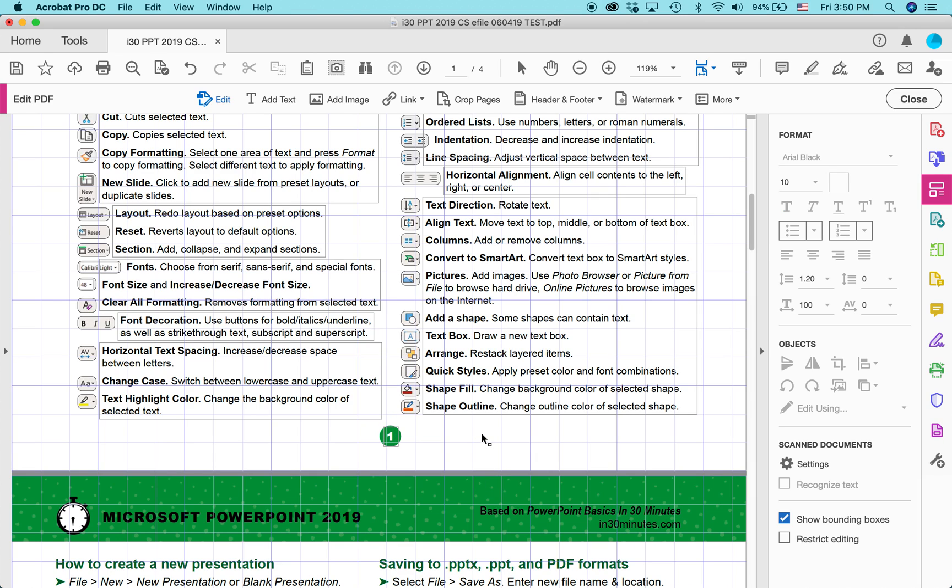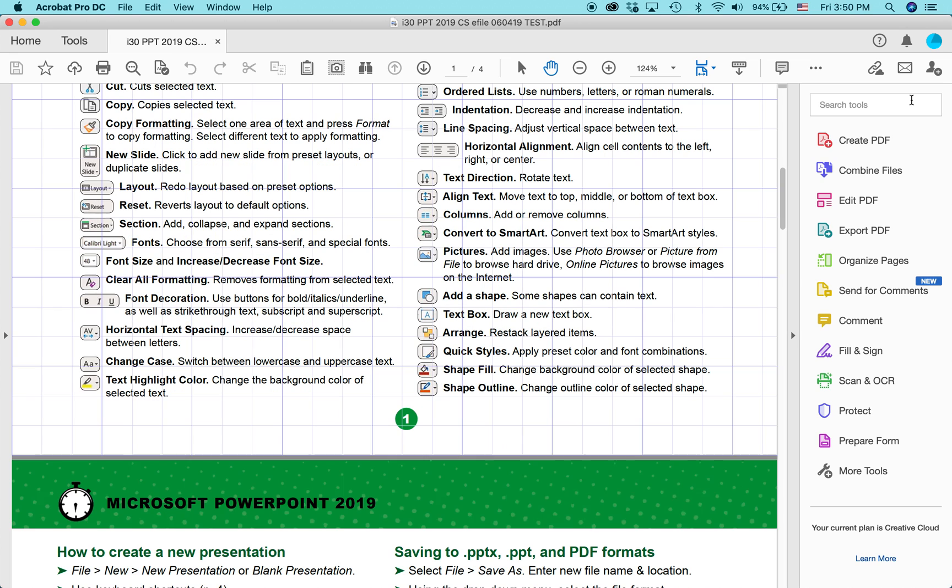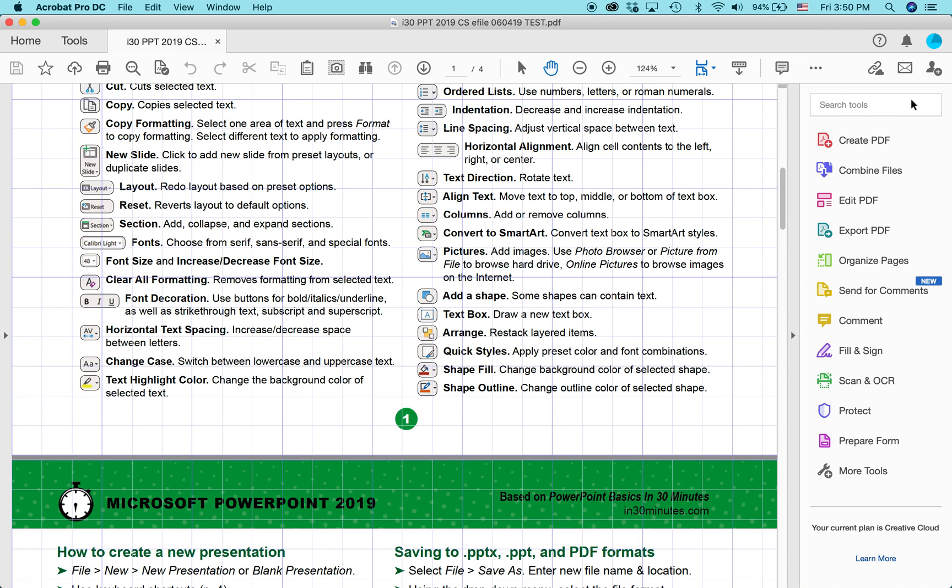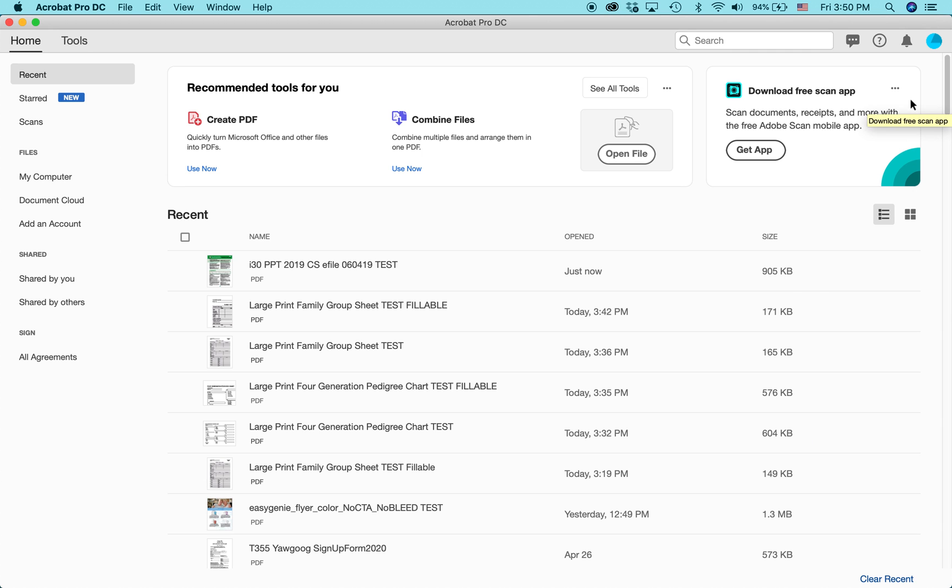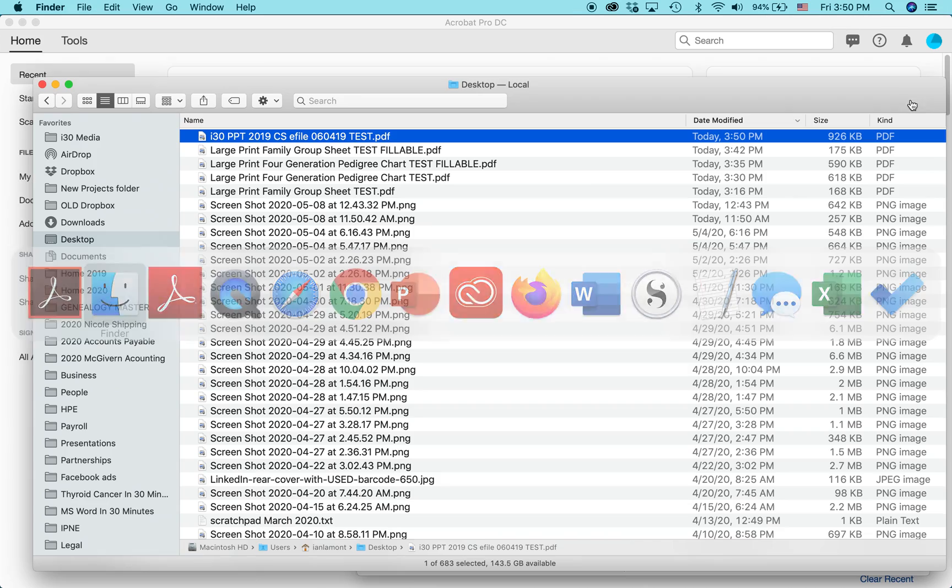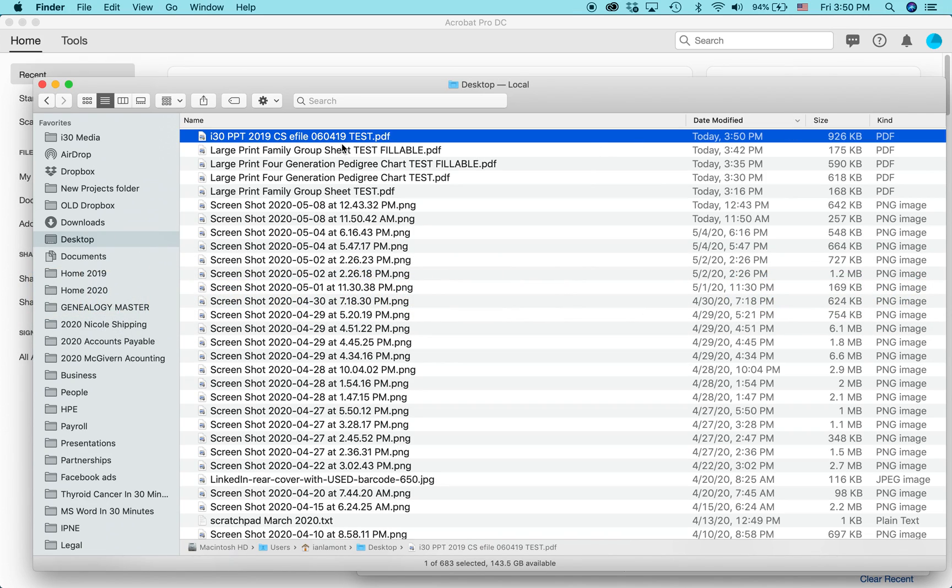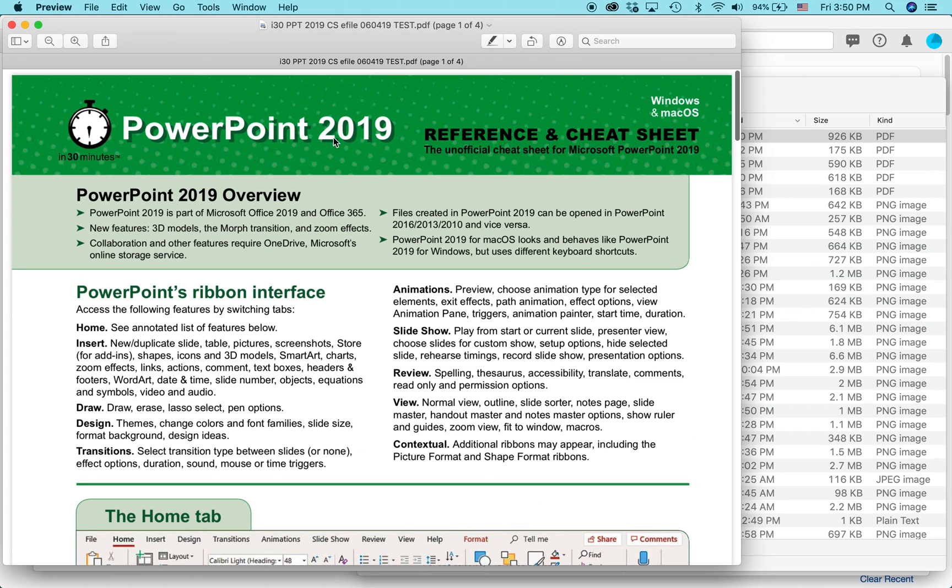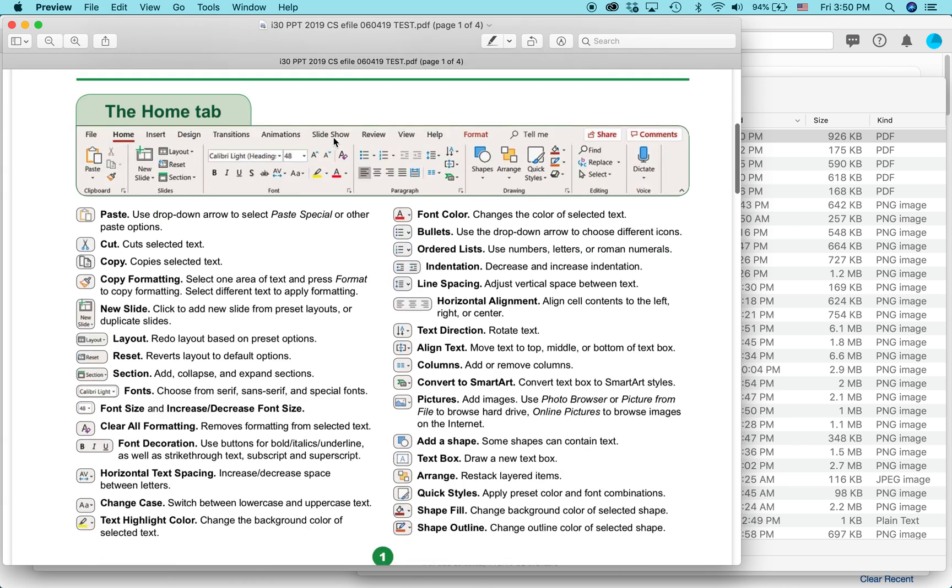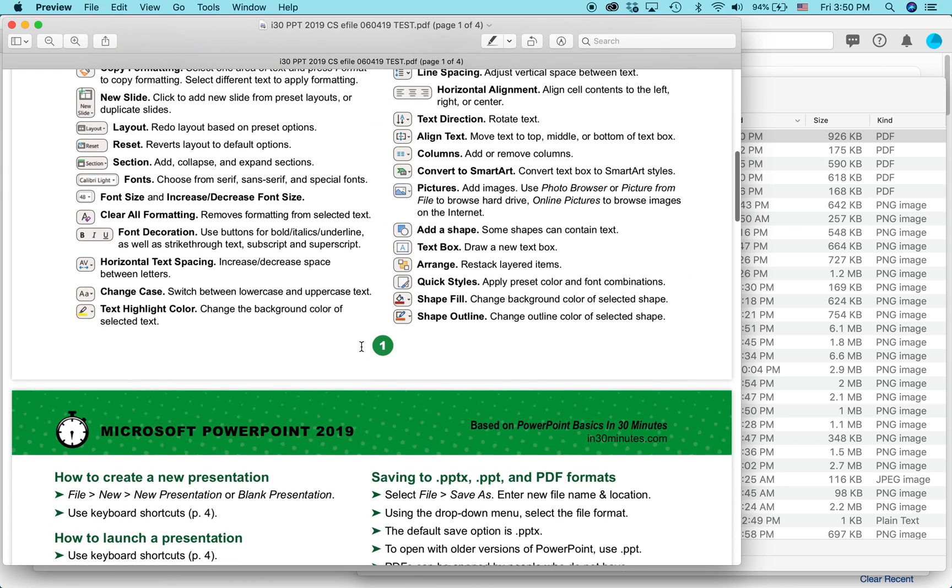So I'm going to click save, control S or command S, depending if you're using Windows or Mac. Hit close. Get out of that. And let's take a look and see what it looks like in another PDF reader. Mac preview or Adobe reader. There it is. Number one.